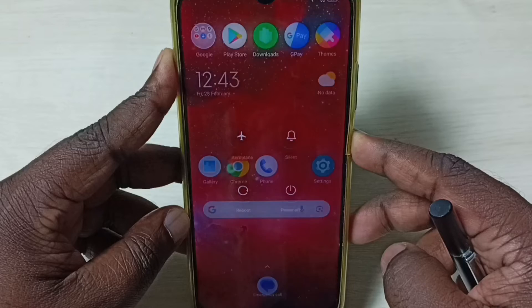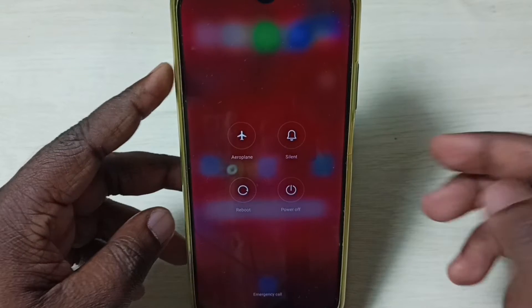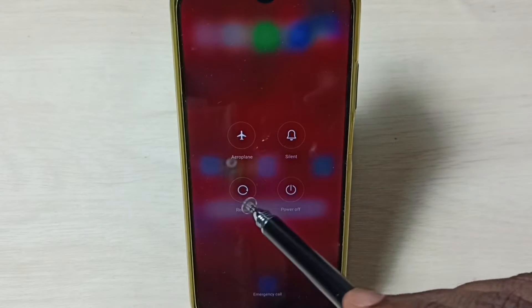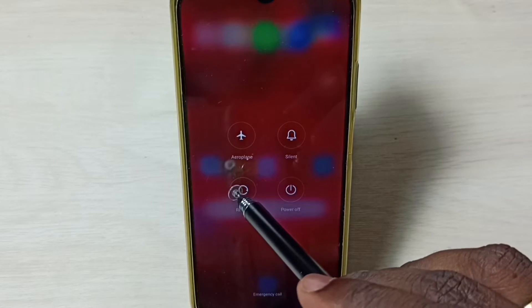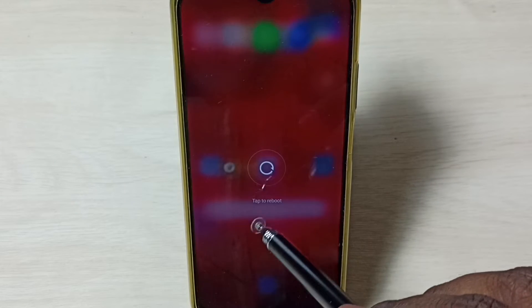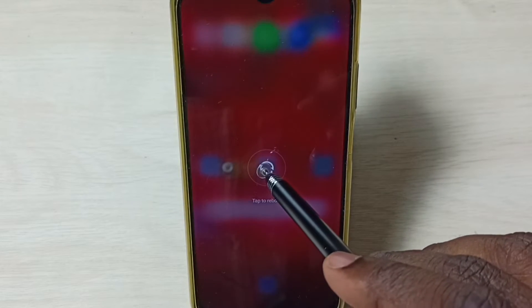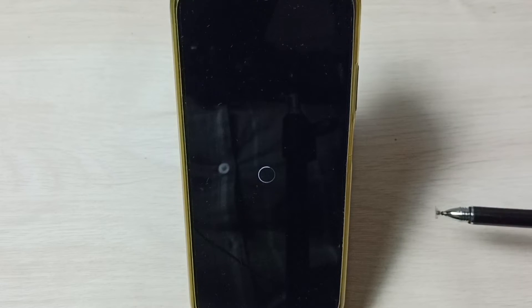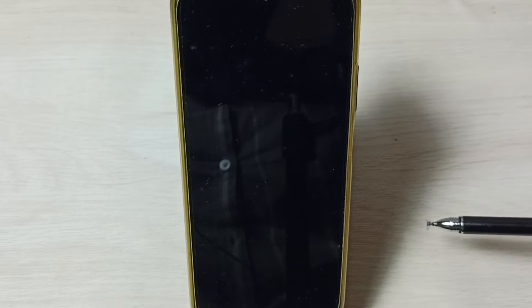Press and hold the power button, then tap on reboot, then again tap on reboot. Now the phone is rebooting. When we see the Poco logo, at that point we have to press and hold the volume down button.